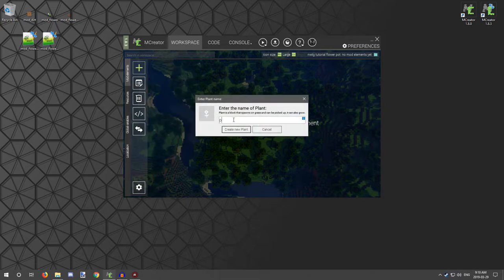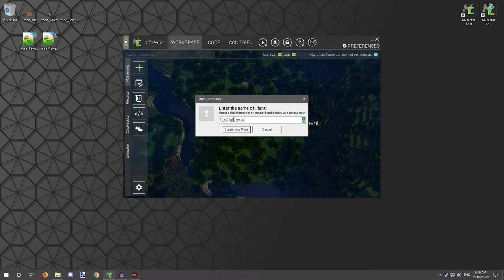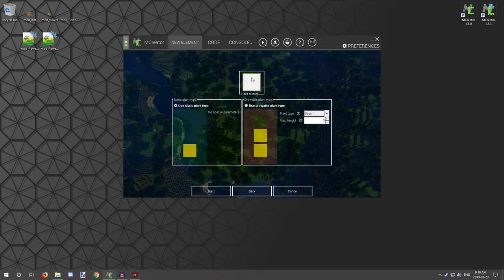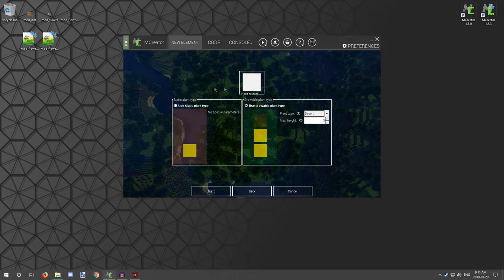Now we can start making a plant. I like to name the mod type — I'll do 'tut' for tutorial, then 'plant' as the first three abbreviations for plant, and then the mod element name. I'll just call it 'flower' since it's just a tutorial. Then we want to select our type of plant. This is for a growable plant — like plants that require growing. I've done a few tutorials with that plant type. There's also the height option but we're just going to focus on a static plant and select our flower texture and click Next.